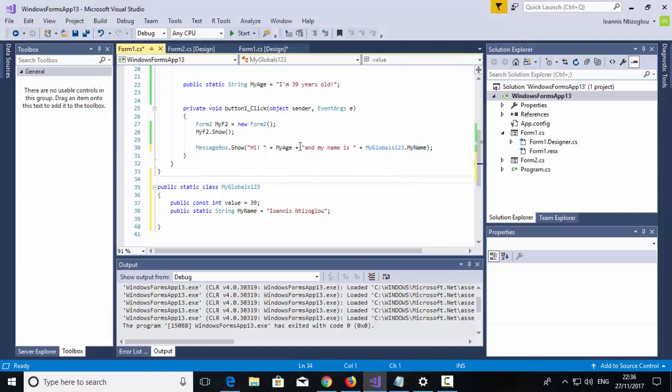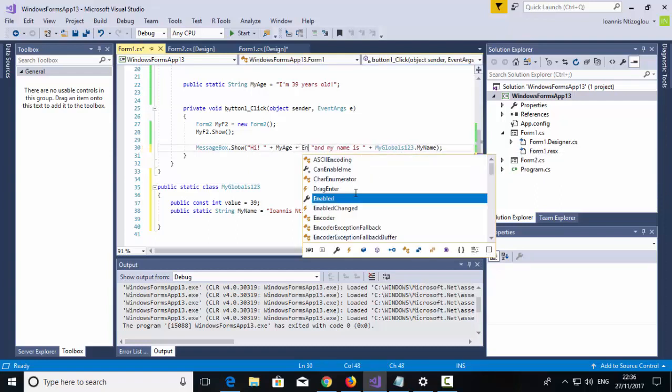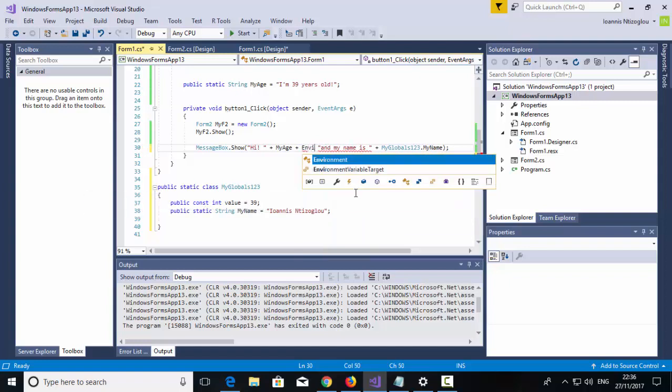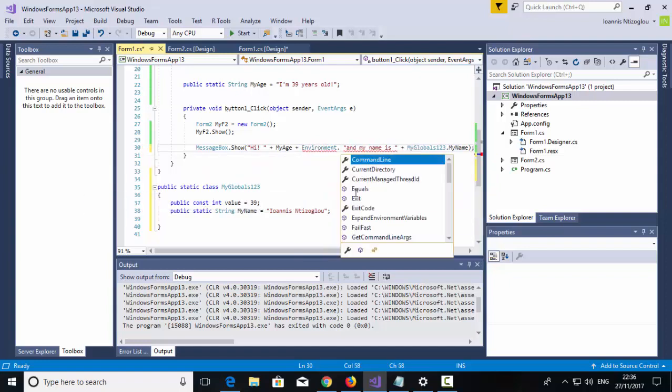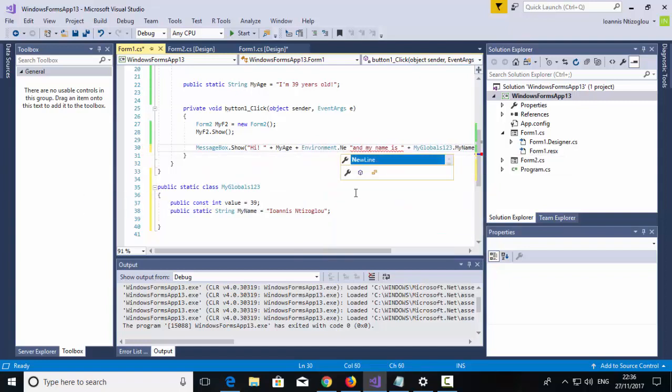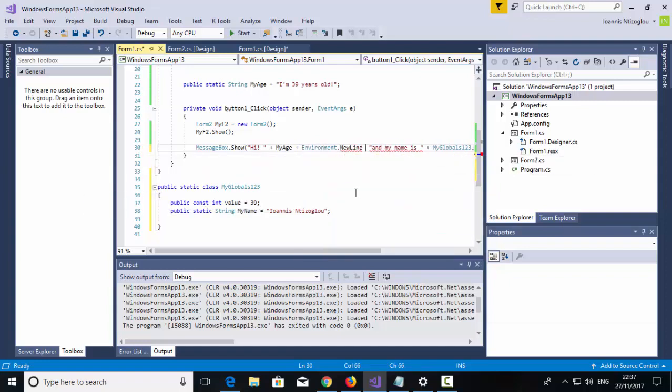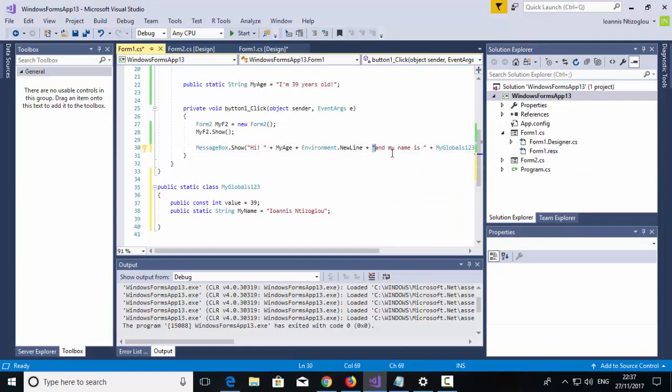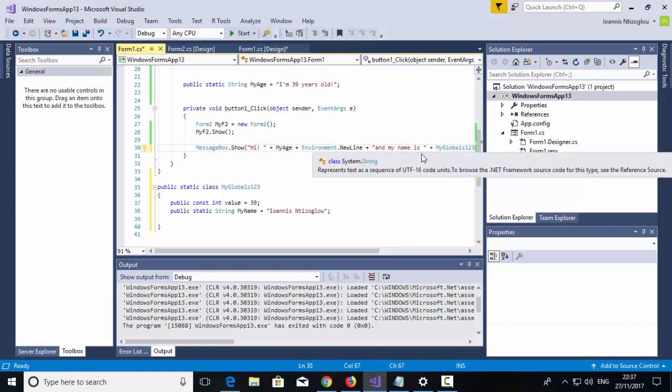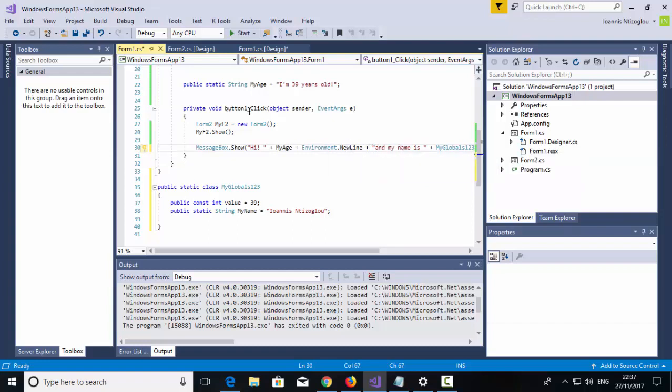Now, if I wish to display these two variables into multiple lines, after this plus, I'm going to add environment dot new line, and then I will say plus. So this will display this message, after this line here it will display this into a new line. So let's try it.